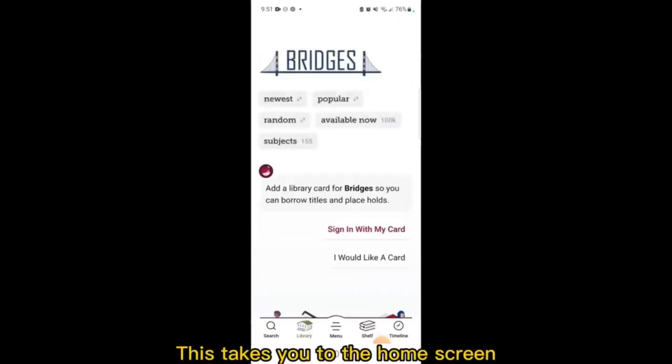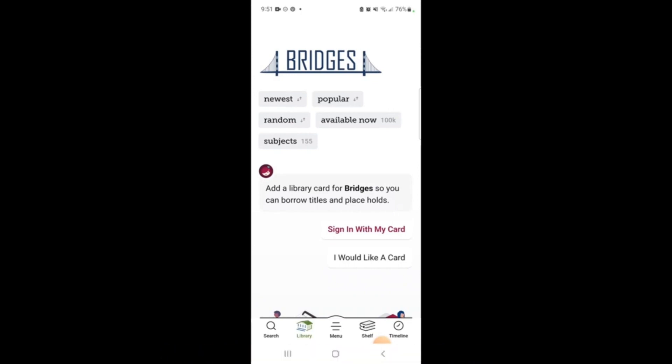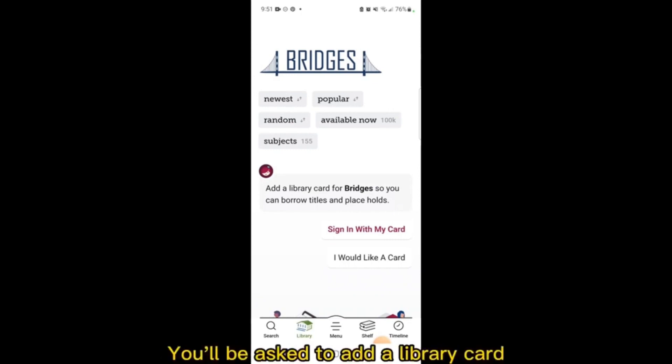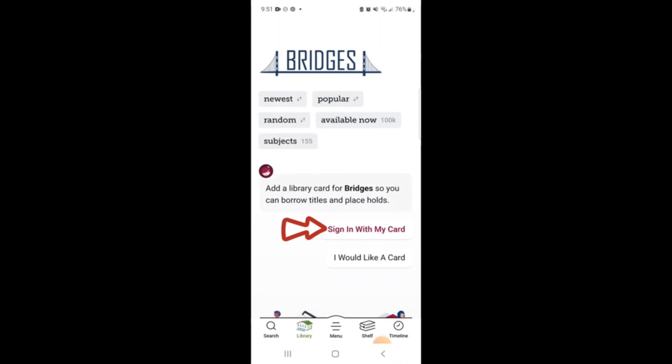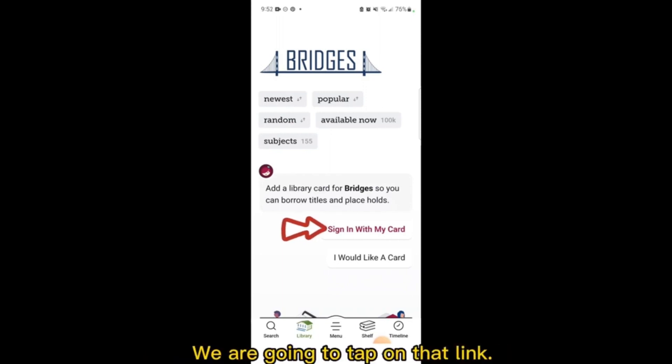This takes you to the home screen for the Council Bluffs Public Library. You'll be asked to add a library card so you can borrow titles and place holds. We are going to tap on that link.